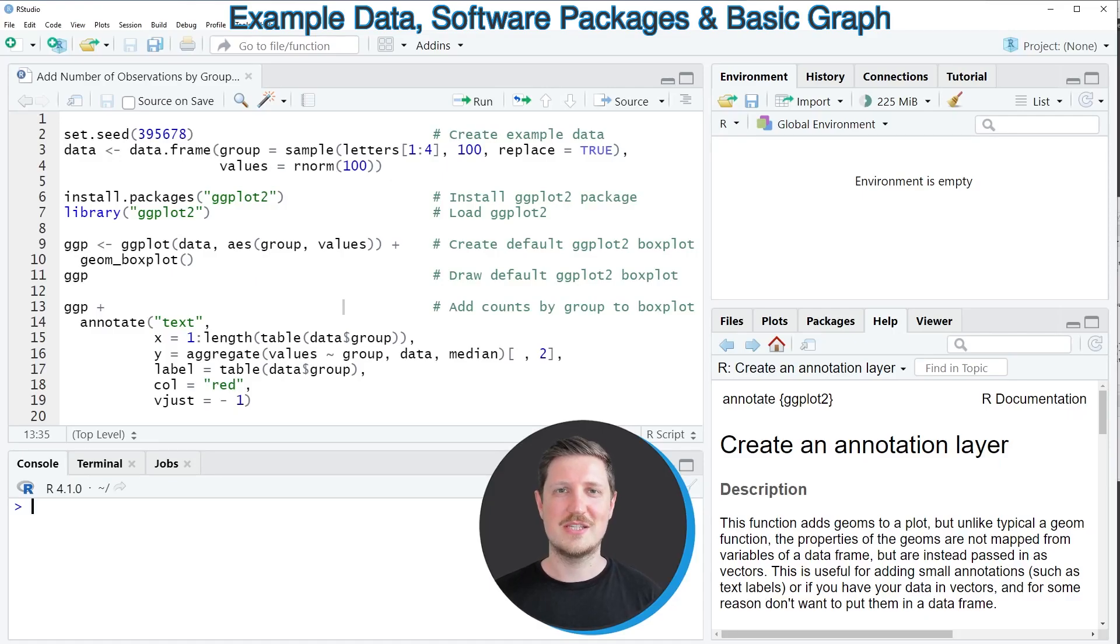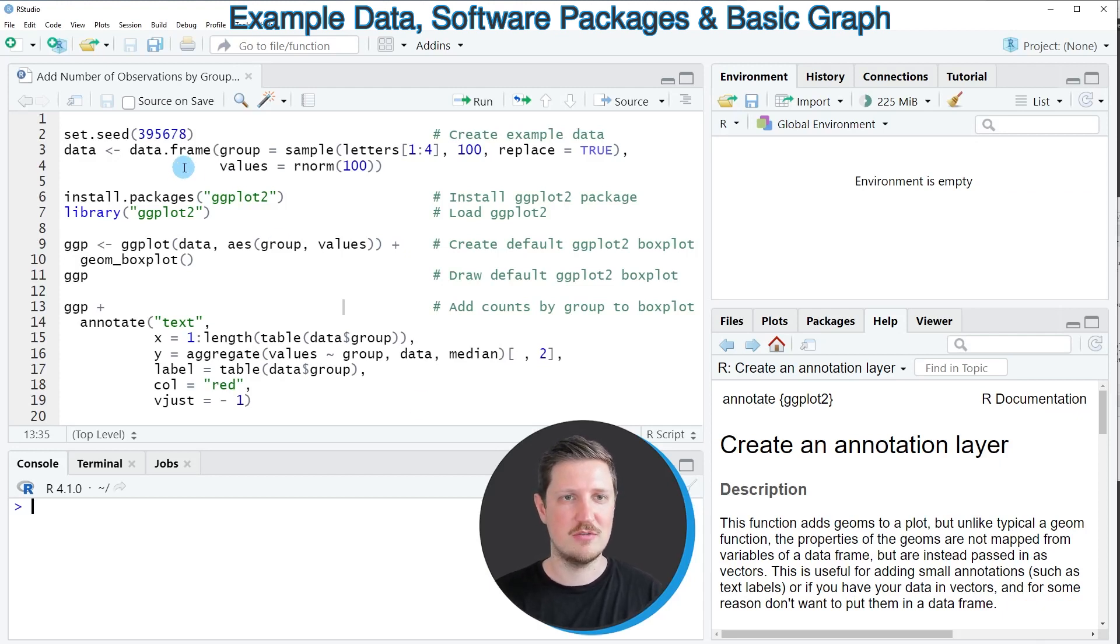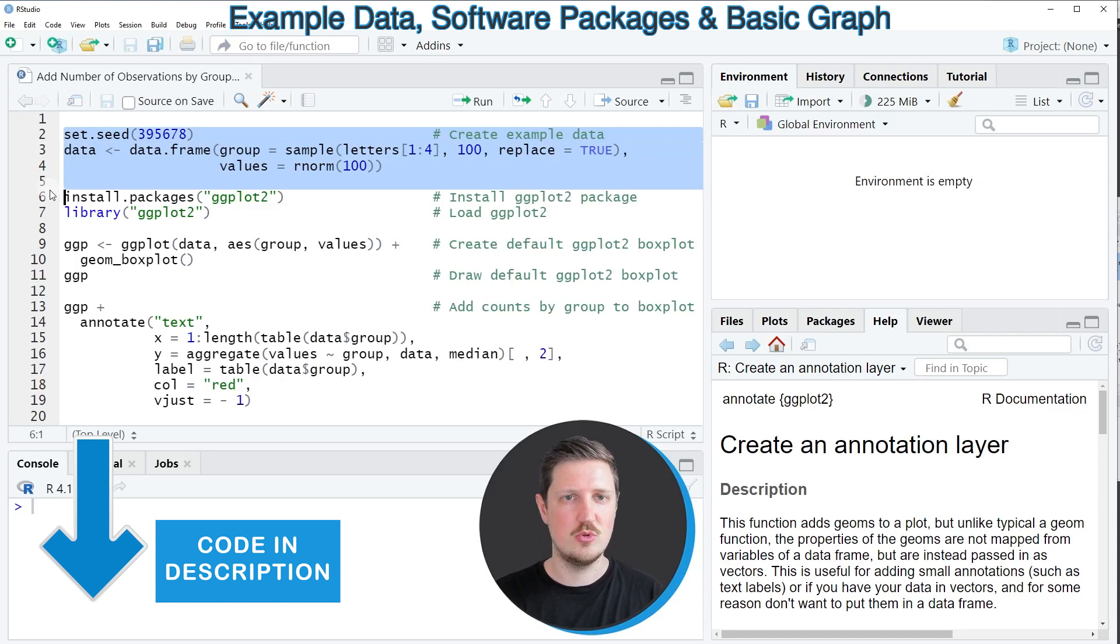In this video I will show you an example and for this example we first need to create a data frame as you can see in lines 2 to 4 of the code.